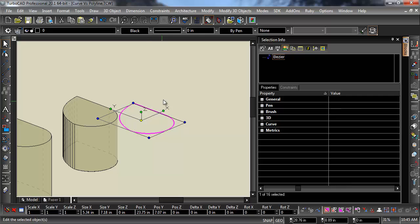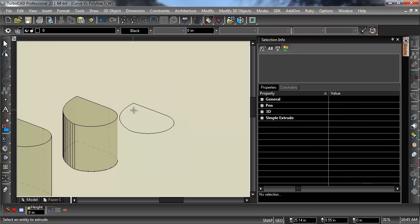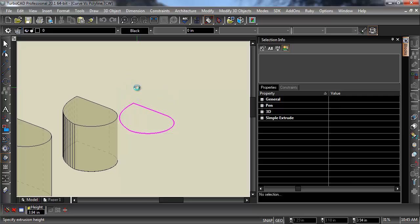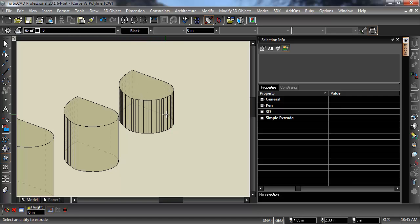So now this whole thing is now a curve. And if I extrude it, it is still faceted.